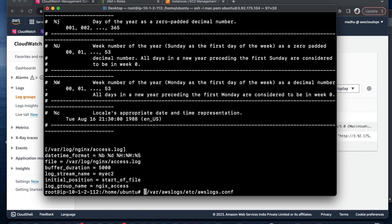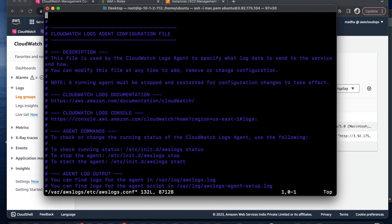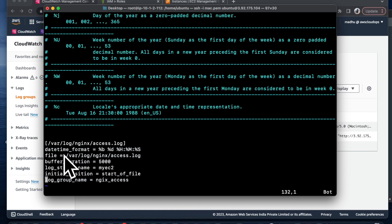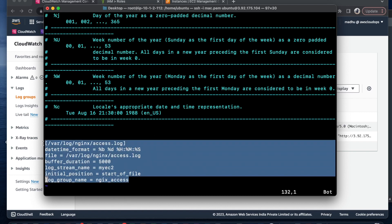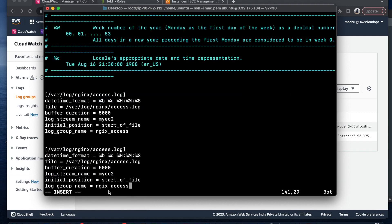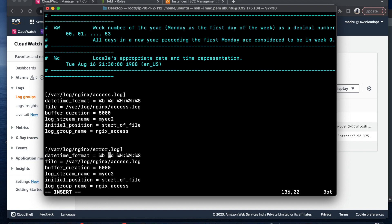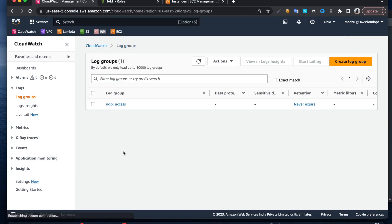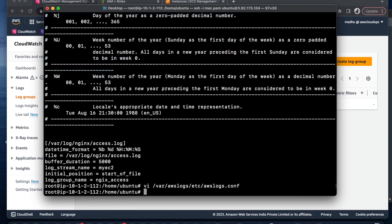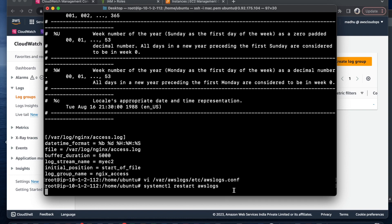I'm going to use VI, press shift-G to go to the end. I'm going to copy this section and paste it. I'll call it error.log. I need to change the file path to error.log and give the log group name. I got nginx-access, so I'm going to create a new one with nginx-error. Save and exit. We need to restart the service: systemctl restart aws-logs.